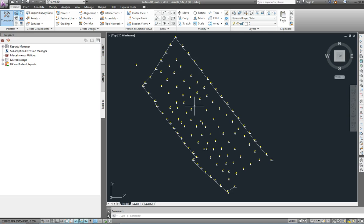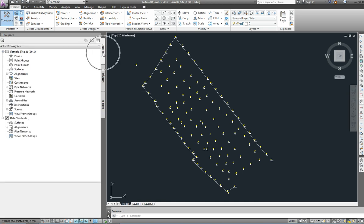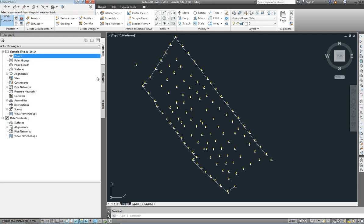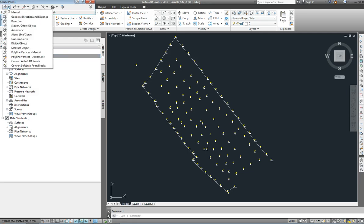As of right now that drawing is not good for making a Civil 3D model out of — we have to create points on it. So on the Prospector tab we need to go to the points, do a right click, and come to create the points. The option we want to use is convert AutoCAD points.